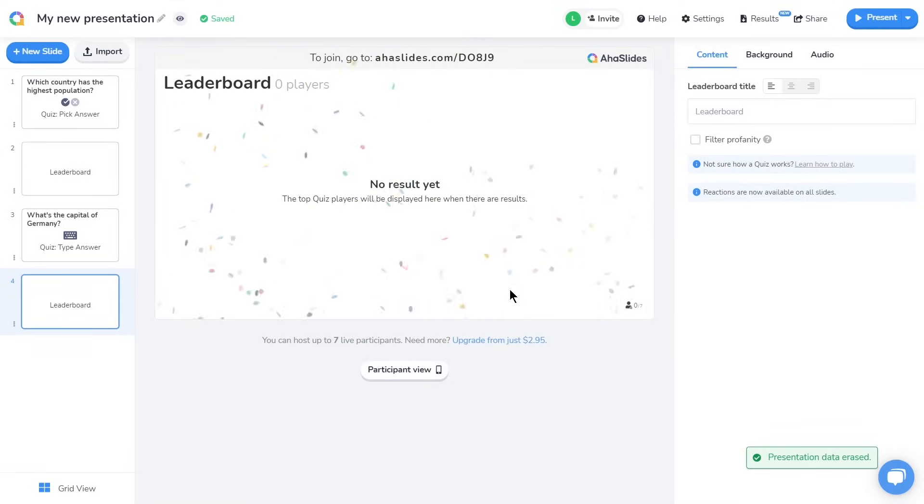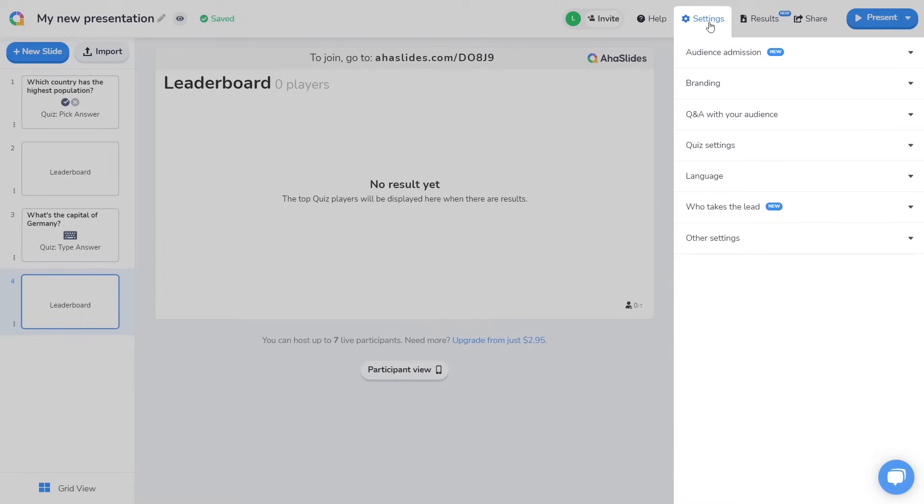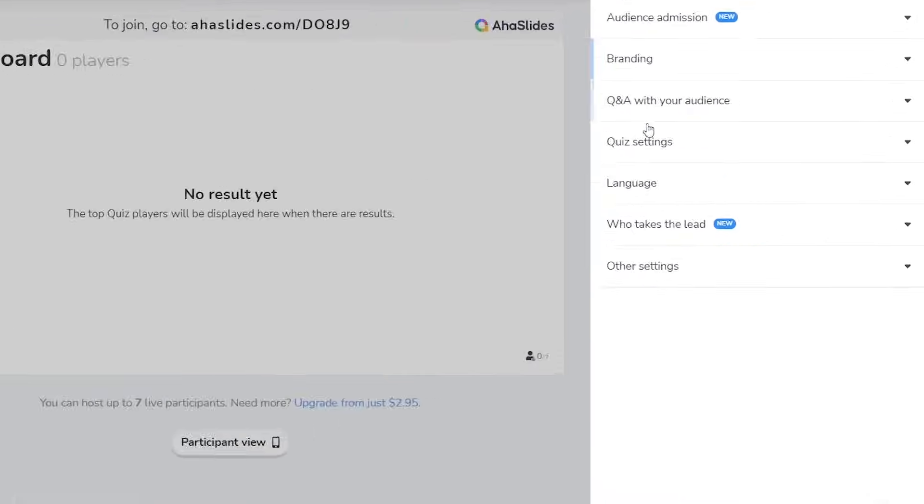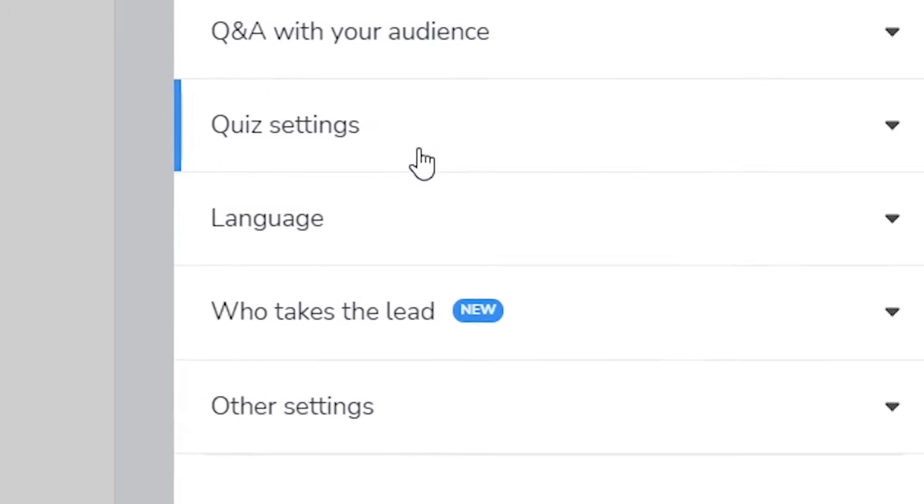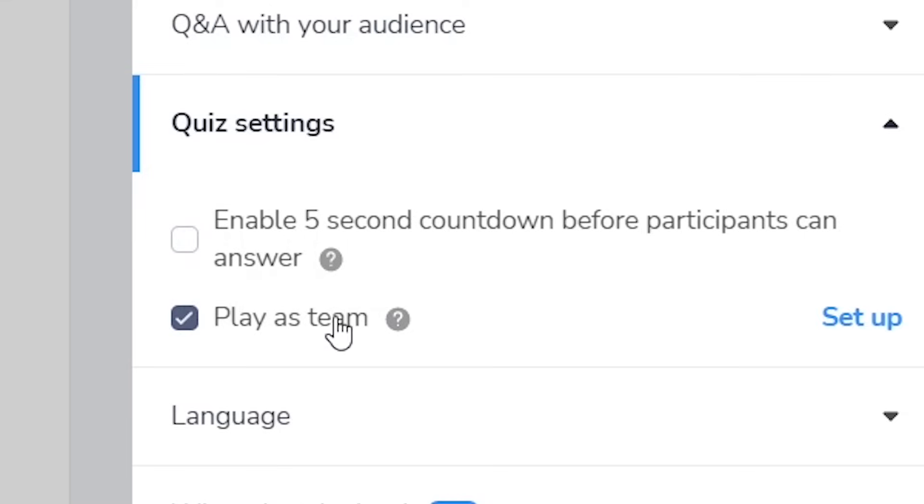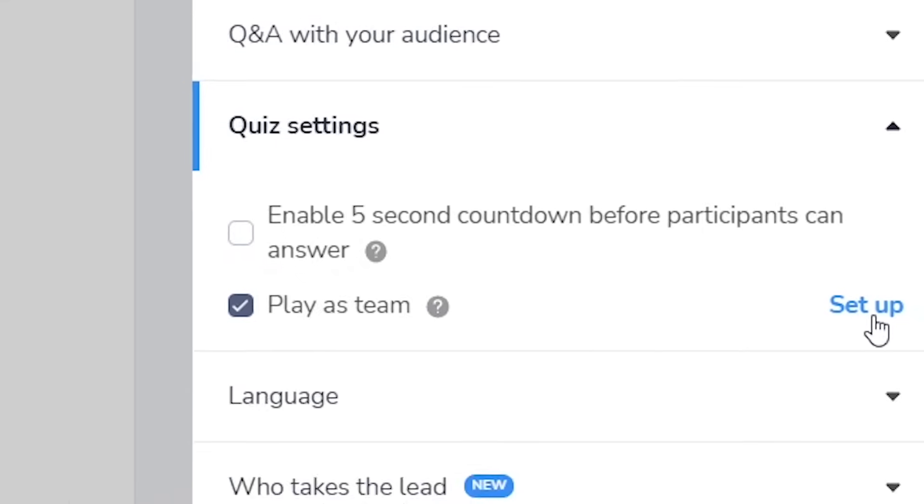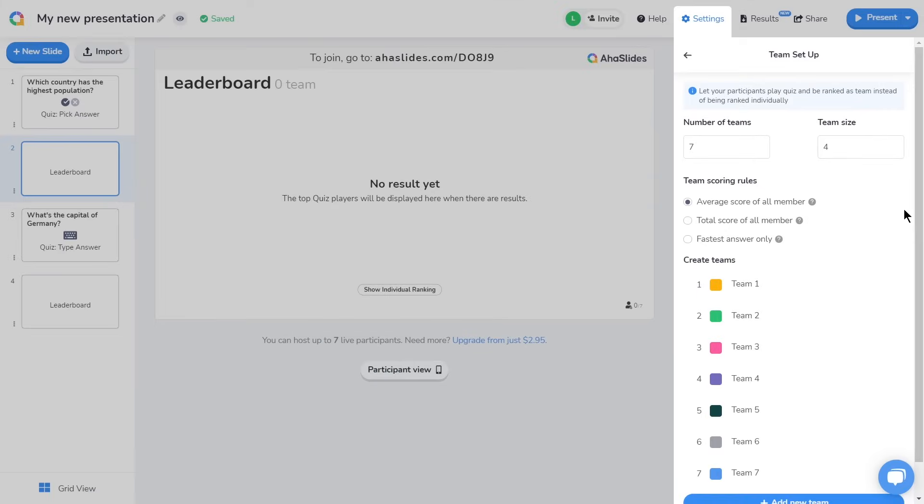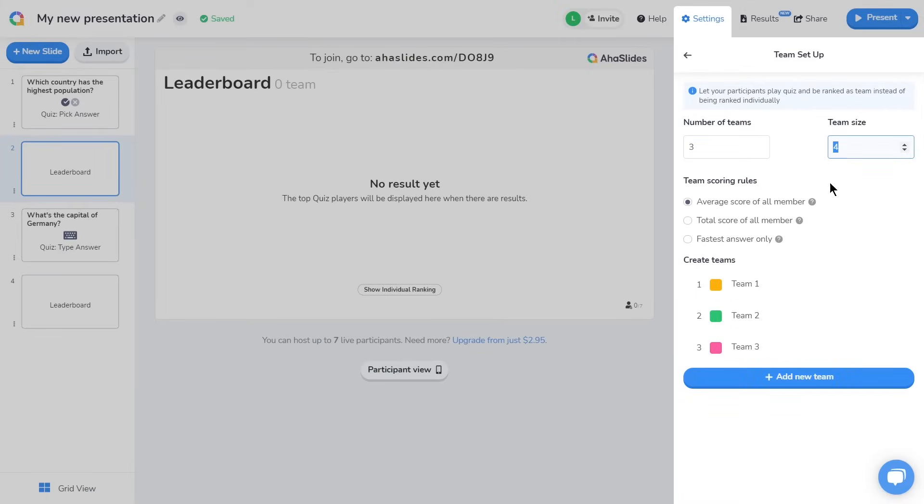Okay, the last thing I want to show you is a couple of extra settings for quizzes. To find them, click on settings in the top toolbar and then quiz settings. Here, you can choose whether or not to have a 5 second countdown before each question, to give your players time to read it before they answer. And here you can choose to have players compete in teams rather than individually. If you select this, you'll be asked to set up your teams. Start by typing in how many teams will be playing and the maximum number of players you will have in each team.